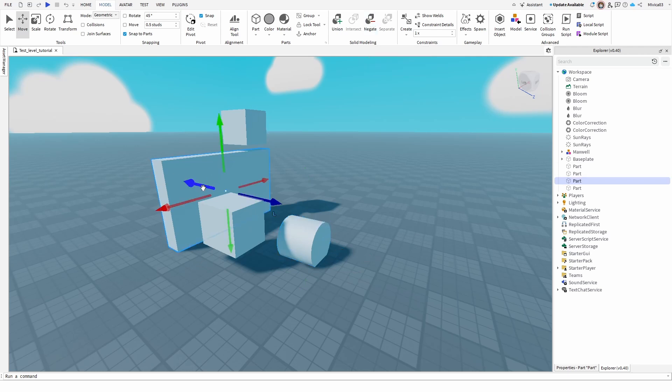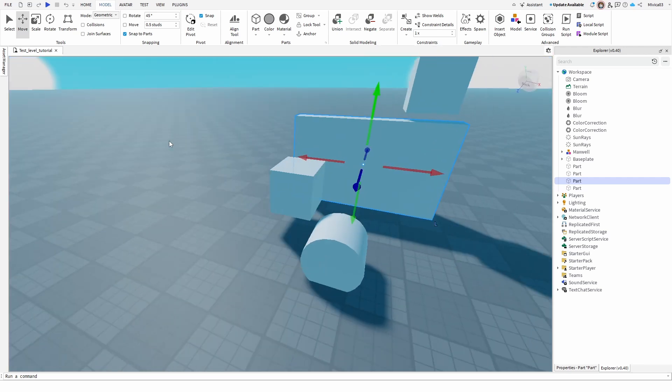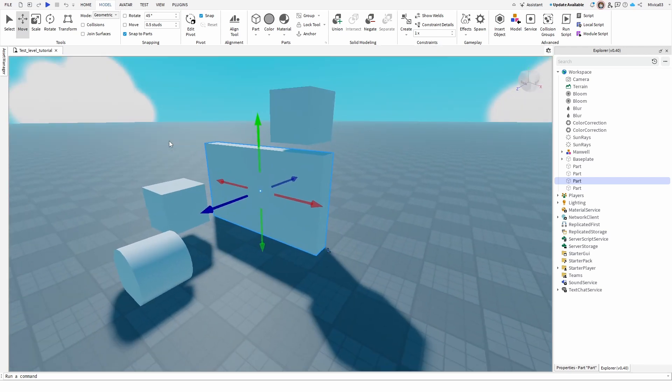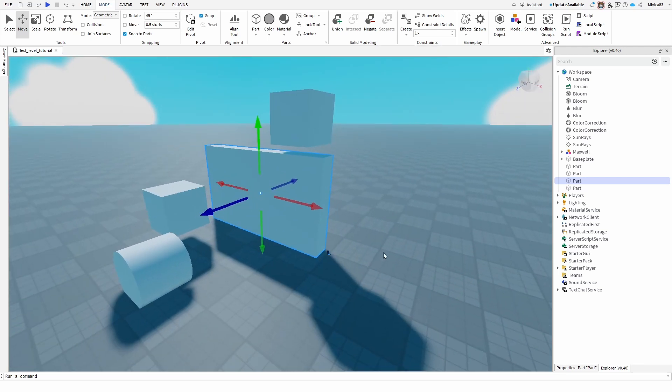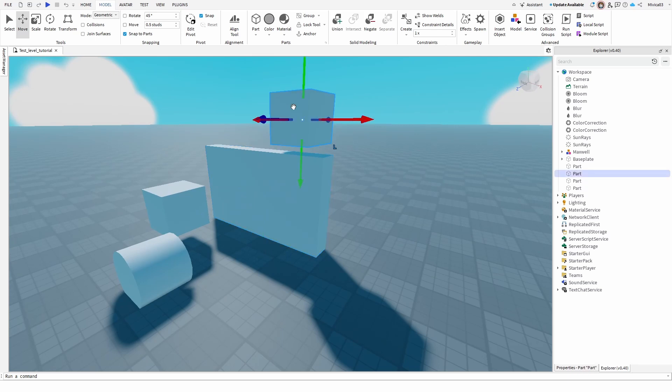But through the use of separate I can then break them down into their original parts that are all again accessible as regular parts that you can find in your explorer as well.